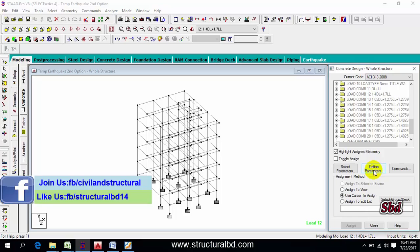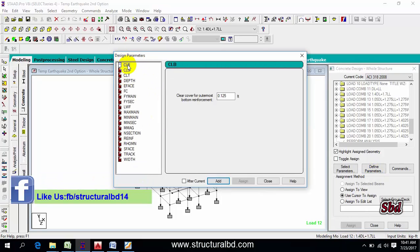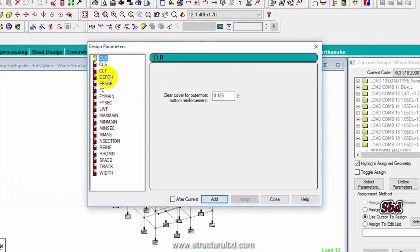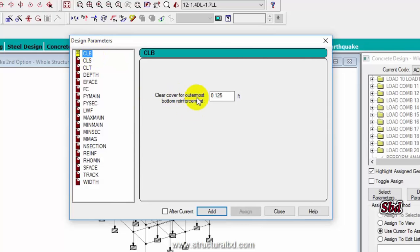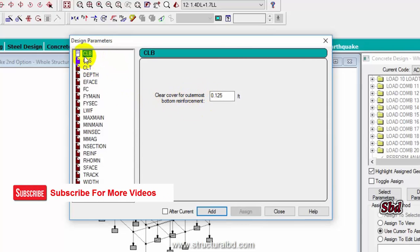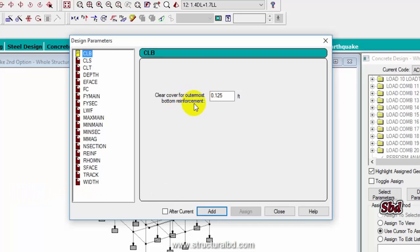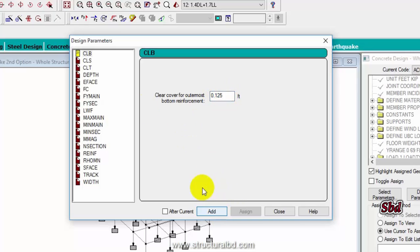Go to Define Parameter. From here you have to define some parameters. The first is CLB — when you select this you can see an explanation: it is clear cover for outermost bottom reinforcement, which is 1.5 inches. The second is clear cover to outermost side reinforcement, which is also 1.5 — add that as well.